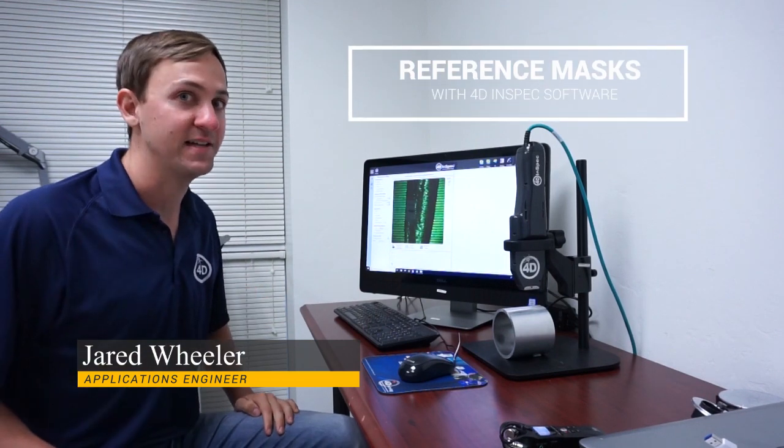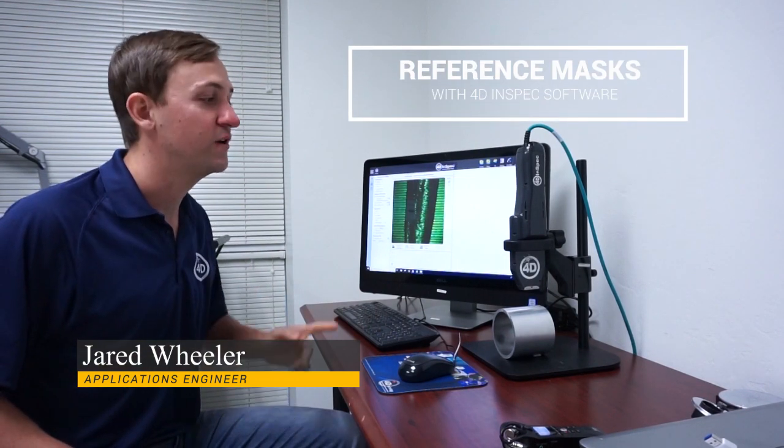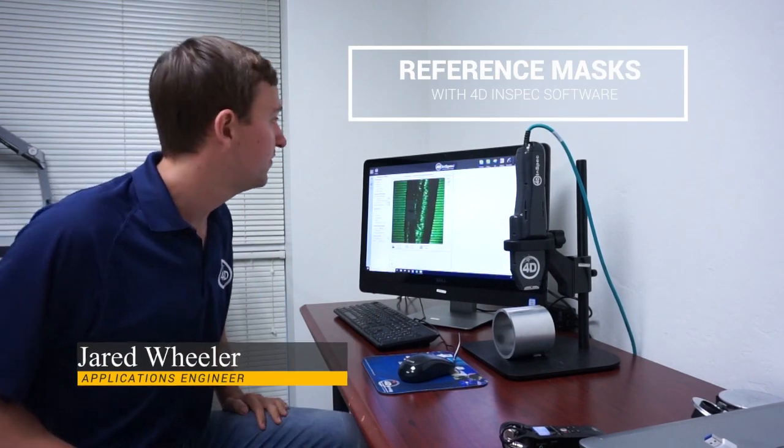My name is Jared Wheeler. I'm an application engineer with 4D Technology. Today we're going to learn how to do reference masking with the 4D InSpec.